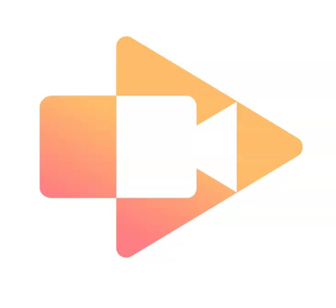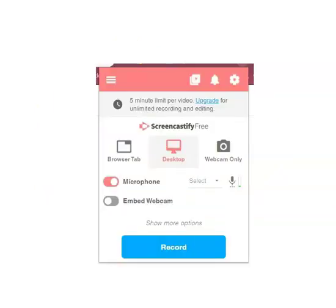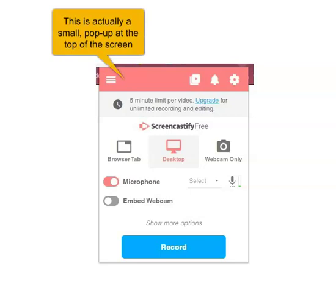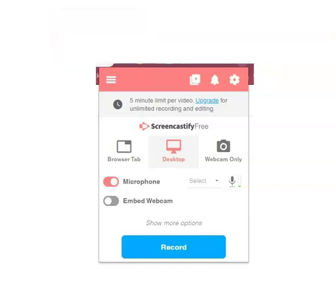Once you've done that, it's time to start using the product. When you see a screen that you would like to record, go ahead and tap on that little icon in Chrome to open Screencastify, and this is the first screen you will see. Now, the first thing at the top is you notice there's a five-minute limit per video. I'll be showing you in a separate video how to upgrade, because in the meantime, I'd like you to get used to the free version.